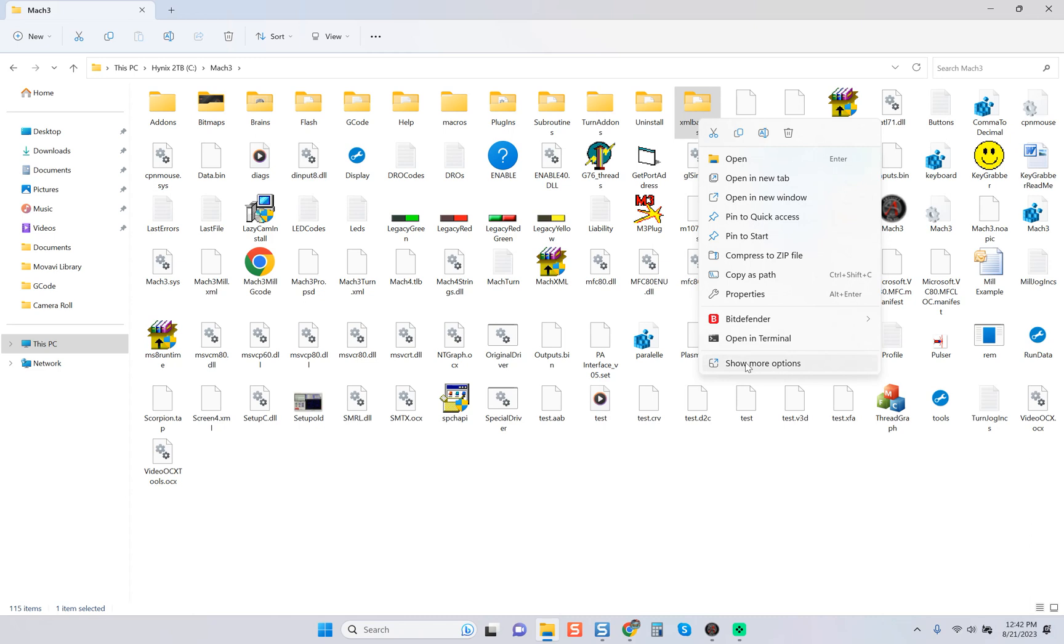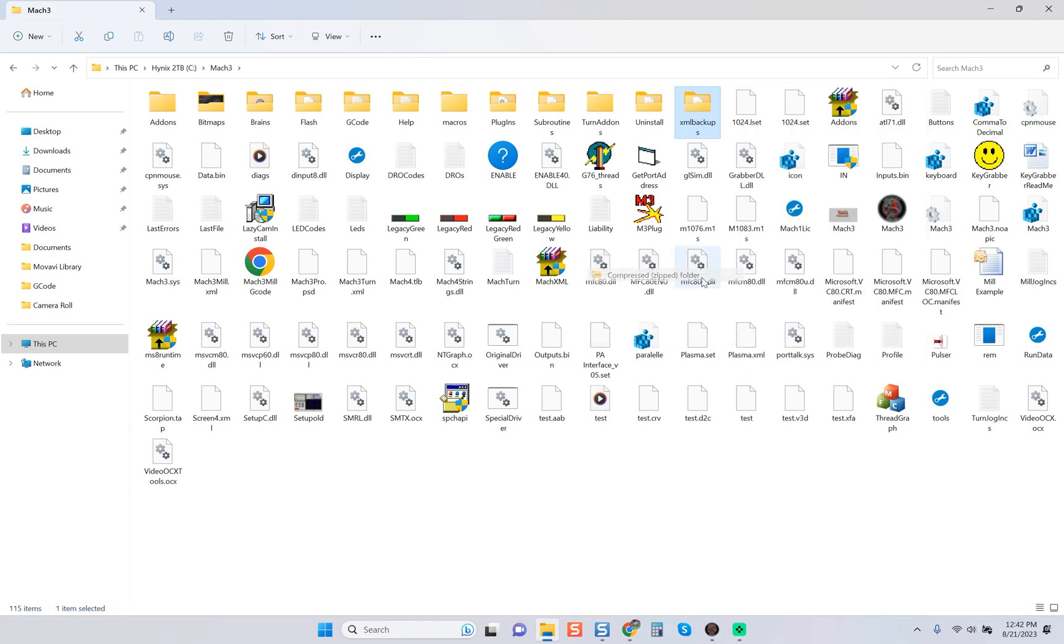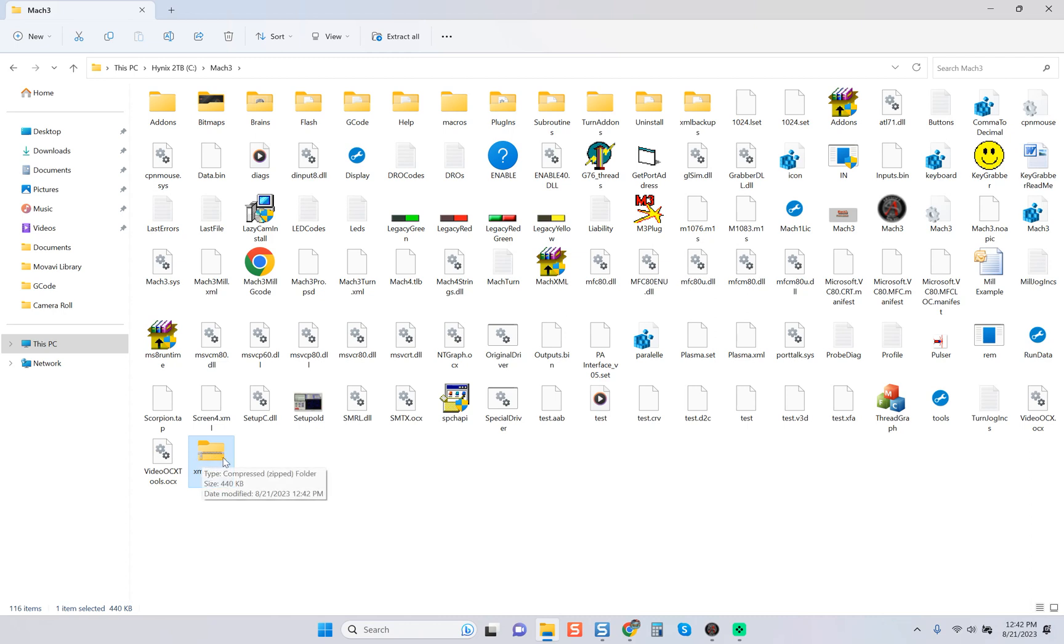All we have to do is right-click on this folder. You can see these menus look a little different because I am using Windows 11. I'm going to click on show more options, then I'm going to come over here. We're going to send to compressed zip folder. You can see it's asking me to rename the folder - I'm not going to do that, just hit enter.